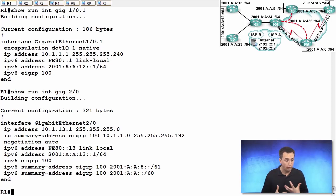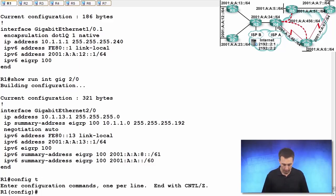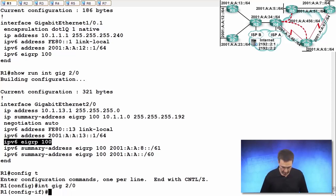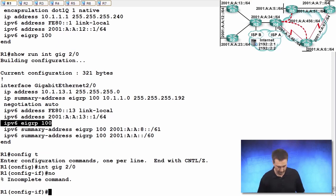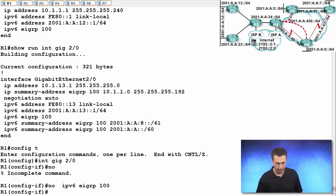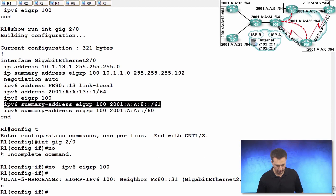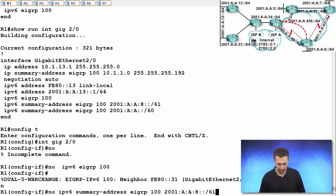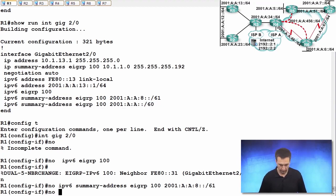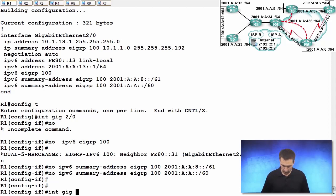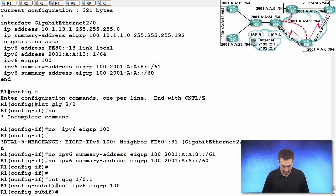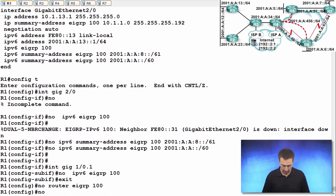So let's remove all of this from R1. Interface gigabit ethernet 2.0 - we'll say no IPv6 EIGRP 100, let's get rid of our summary address commands as well. And if we go to interface gigabit ethernet 1.0.1, we're going to remove the IPv6 EIGRP 100 command from there. In global configuration mode, no router EIGRP 100 and no IPv6 router EIGRP 100.